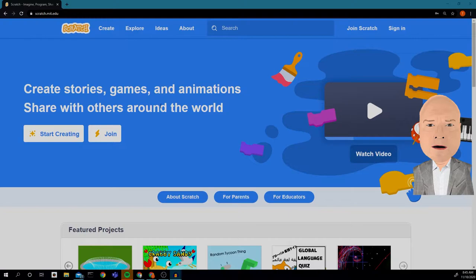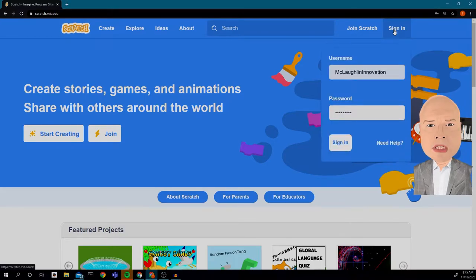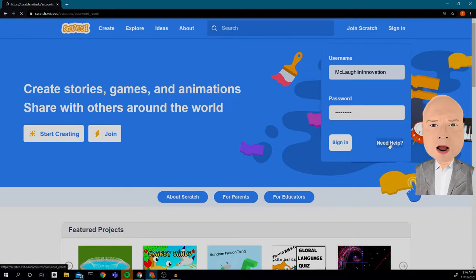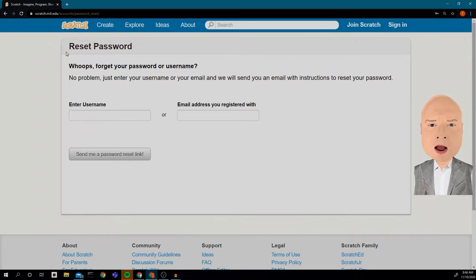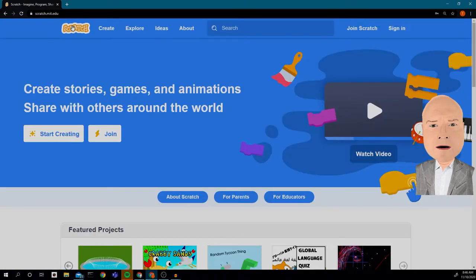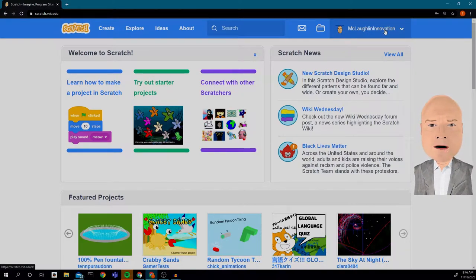Welcome to Innovation. Today we are going to look at doing some animation with our cat, getting our cat or our character — whatever you choose — to move around the screen. I'm going to click sign in and use my username and password. If I forgot my username and password I can click on 'Need Help,' put in the email address I used to set up the account, or put in my username and click 'Send me the password reset link.' I can tell I'm signed in because it has my picture and my username up here, so I always want to make sure I see that.